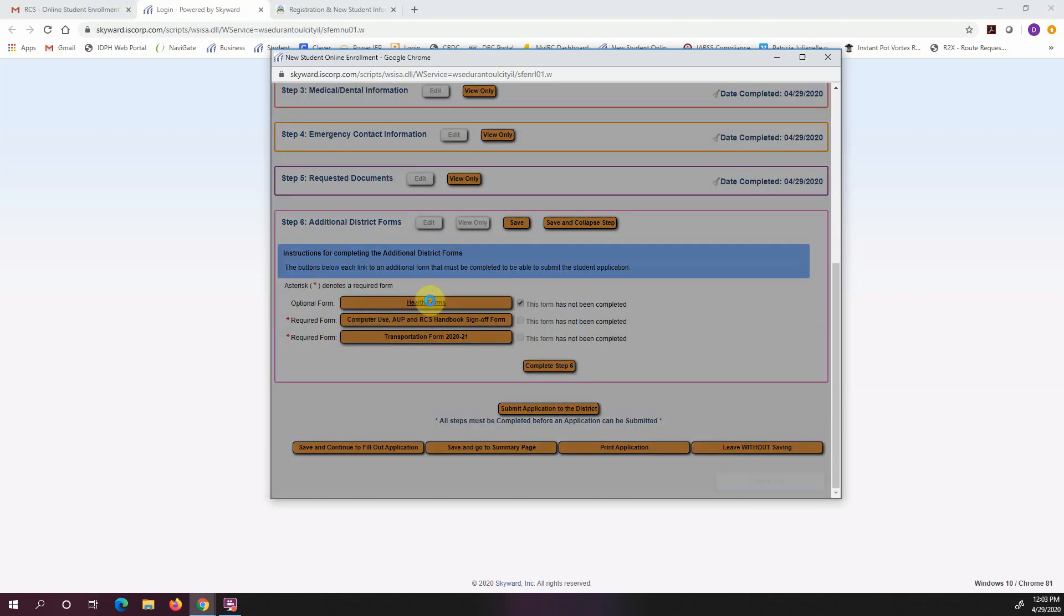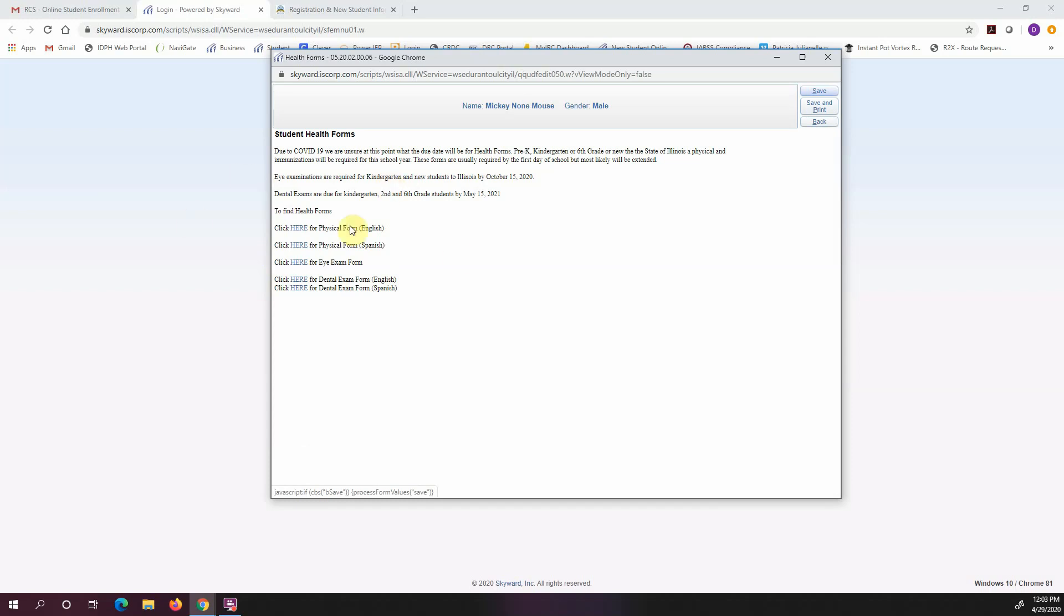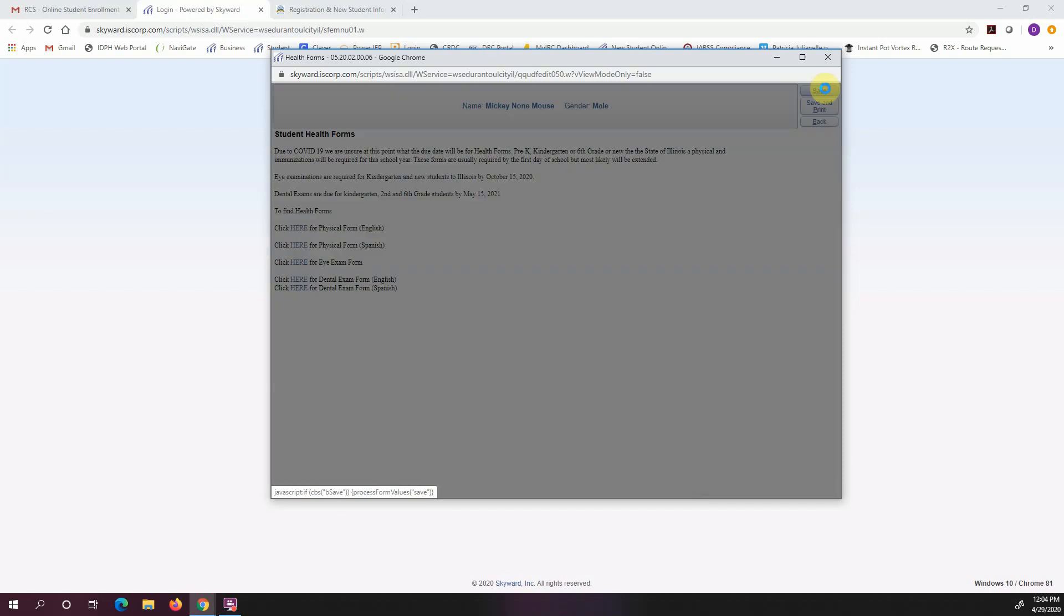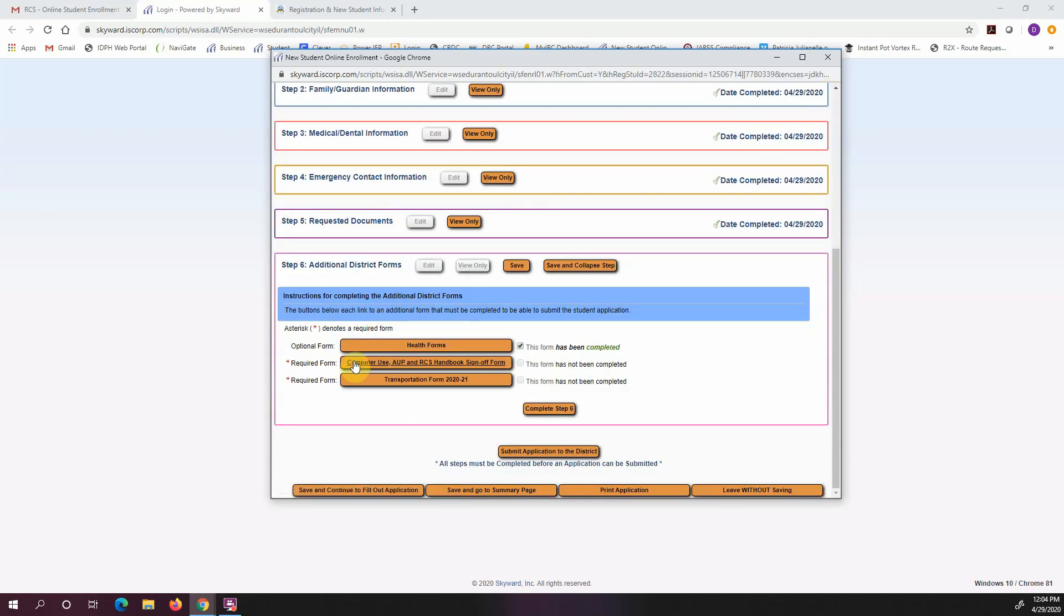So now I'm going to complete step five, go to step six. I click on these health forms. And there is a note here at the top that says that due to COVID-19, we're unsure at this point of when health forms will be required. They're normally required the first day of school for physicals, but we know with doctor's offices being closed, that that's probably not a possibility. So I'm sure this will be extended. Eye exams are normally due October 15th, and dental exams are usually due May 15th. And here, if you needed a copy of a physical form, you could click here and it would take you to a link where you could print a physical form. So I've read this information. I'm going to go ahead. I don't need to print it, so I'm just going to hit save. Now I'm going to go down to, and you can see once I did that, I put a little checkmark here that says this has been completed.